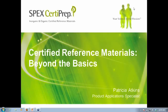Good morning, everyone. I'd like to welcome you all to SPEC CertiPrep's webinar, Certified Reference Material: Back to Basics. I'd like to introduce myself. I'm Amy Williams, Marketing Manager for SPEC CertiPrep, and I'll be moderating the presentation today. Before we begin, I'd like to get a few housekeeping items out of the way.